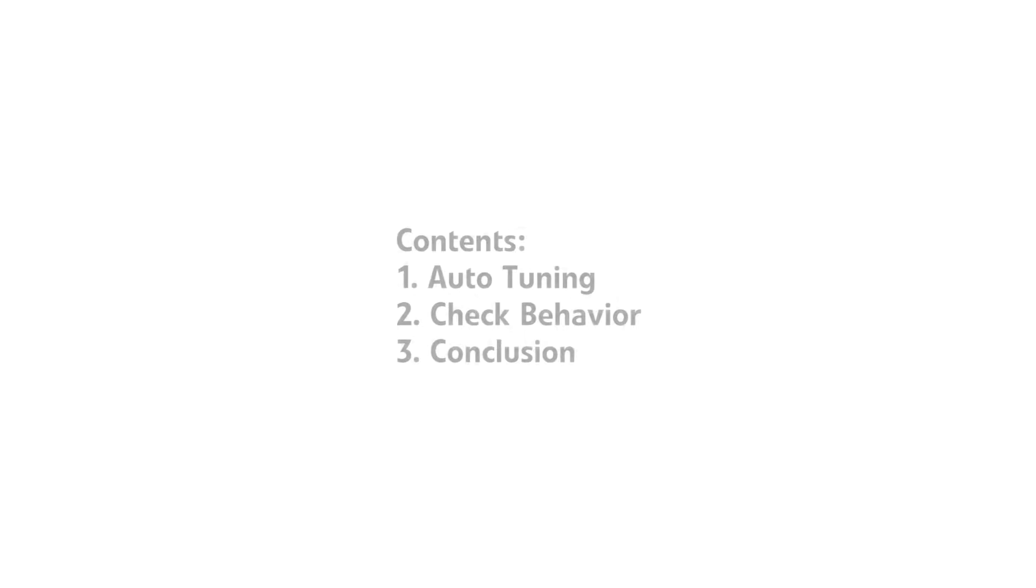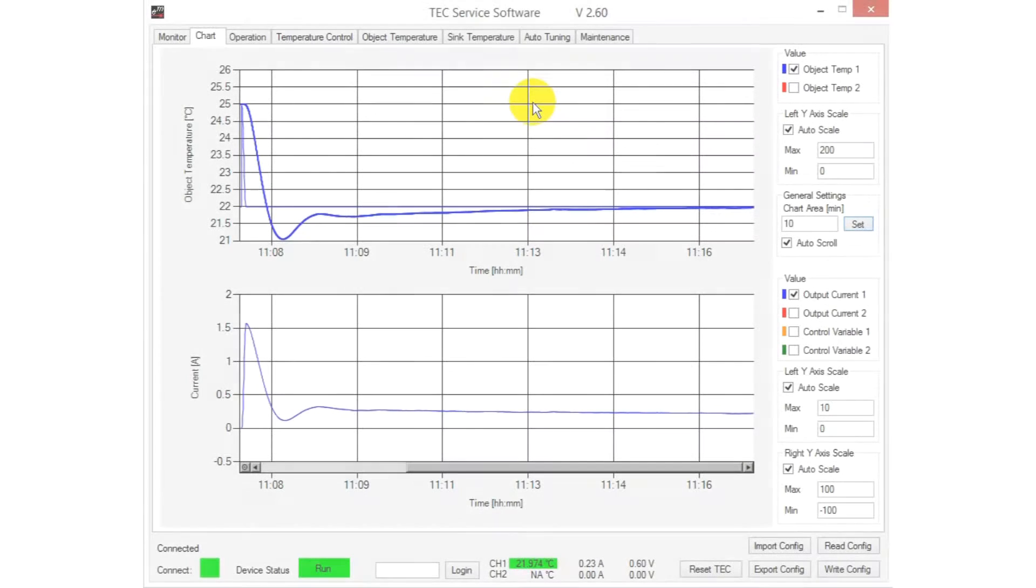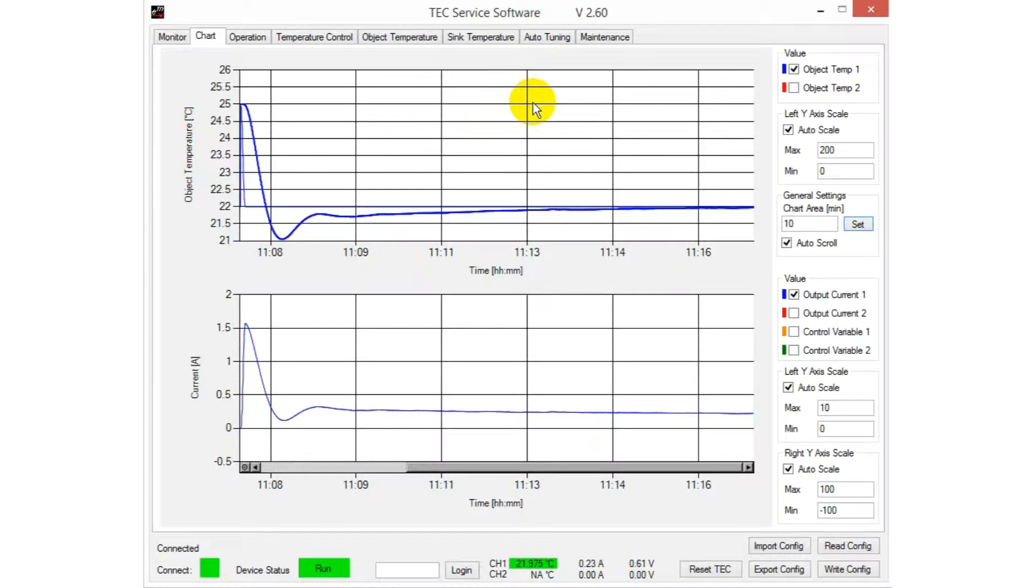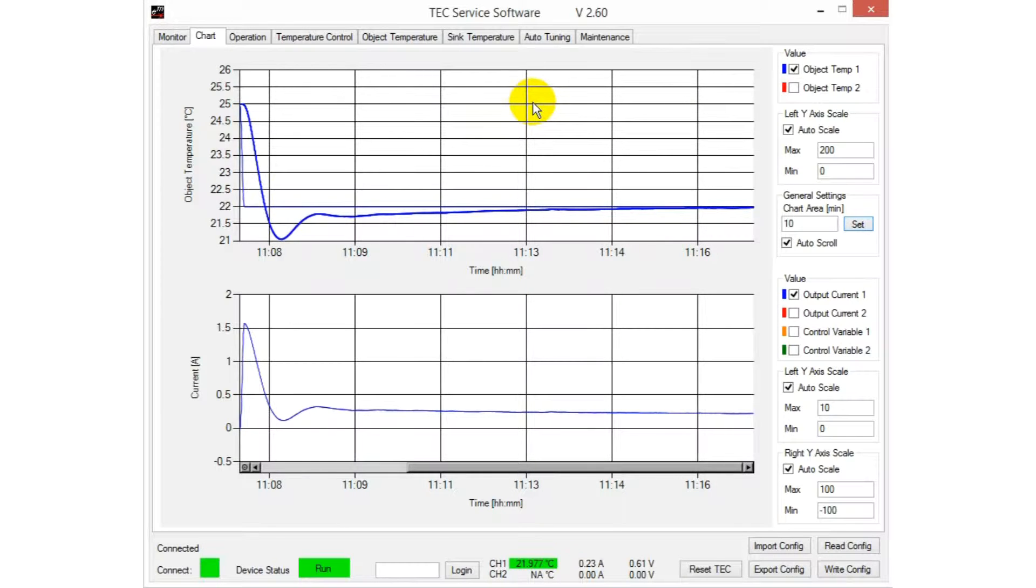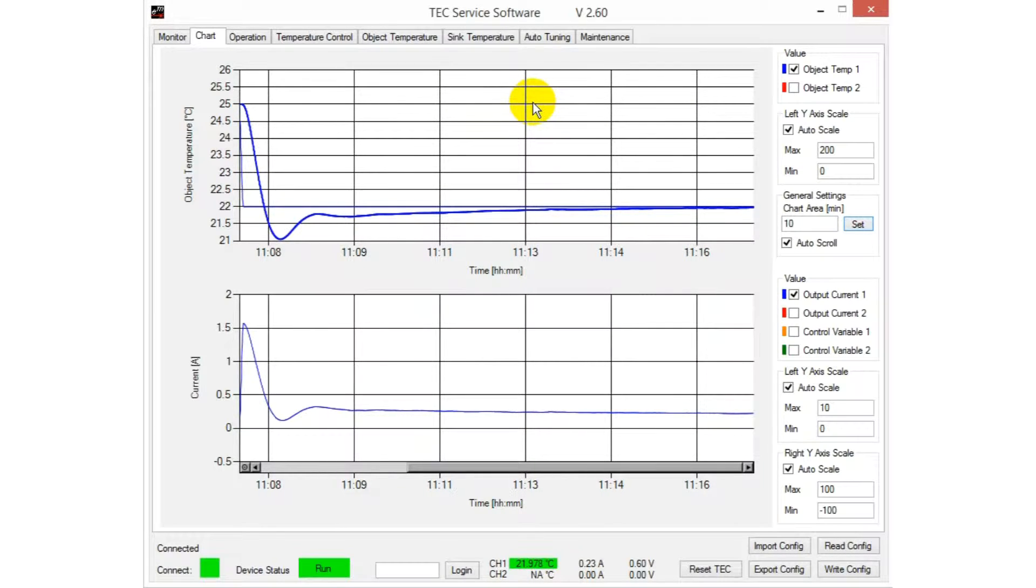In the last video, we implemented a temperature controller using a TEC controller from Meerstatter Engineering. The behavior of the temperature controller can be optimized using the built-in autotuning function of the service software.